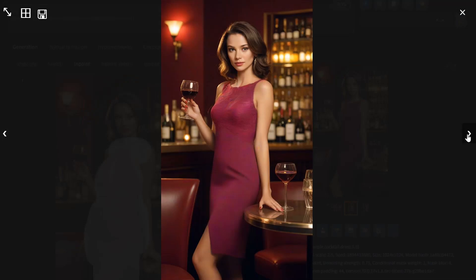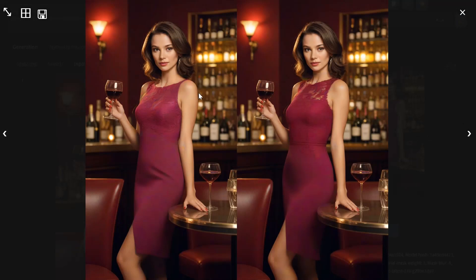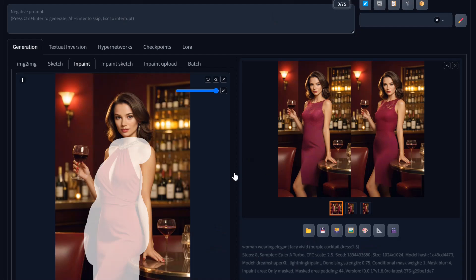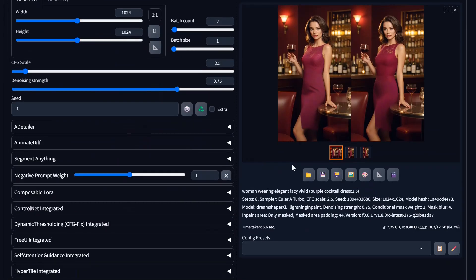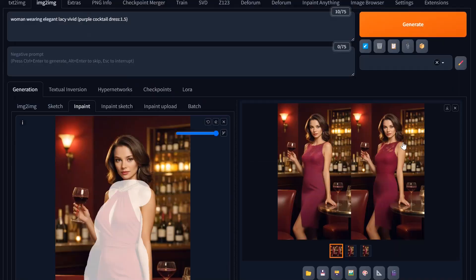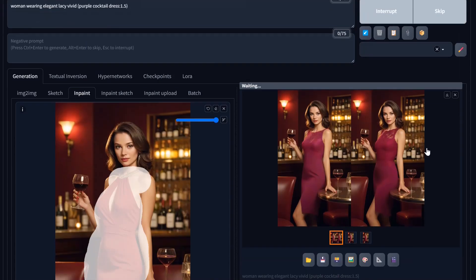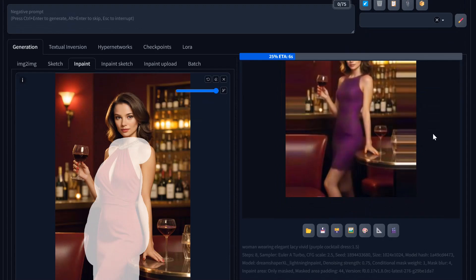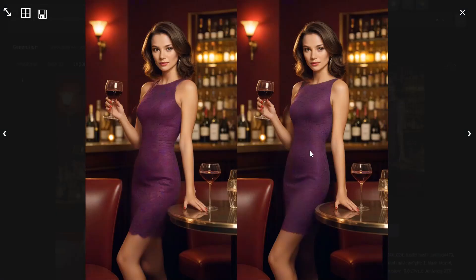It gave her straps in one result because we inpainted over more of that area, but notice the arm has no seam even though we overlapped it. These models do work really well. Switching to fill mode and increasing the denoise strength does a much better job since it's not using the original image — it inpainted beautifully with no seam at all. Looks great.